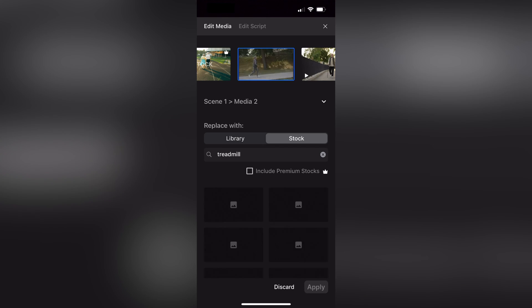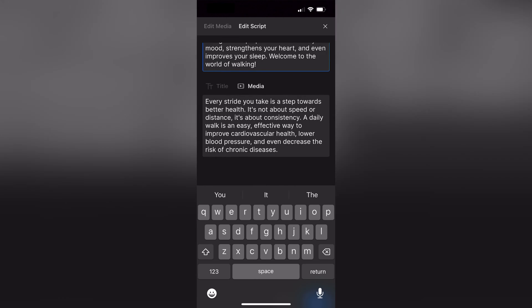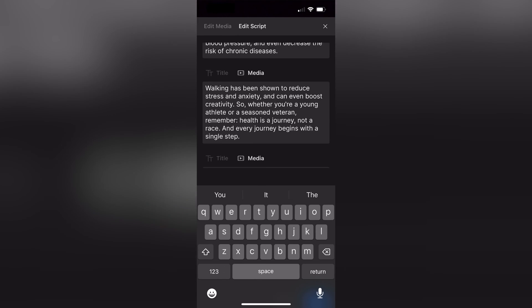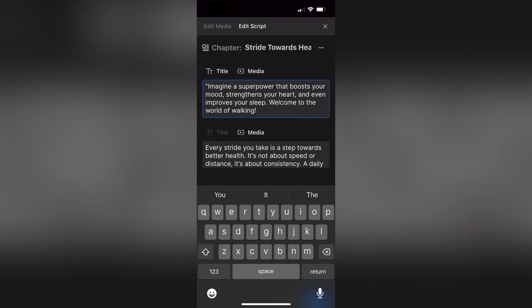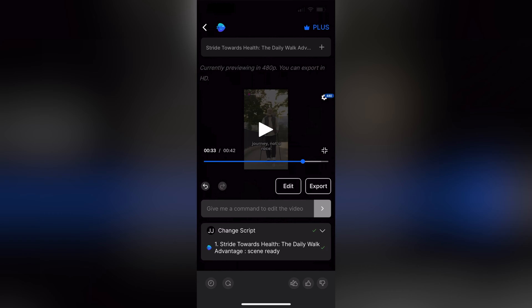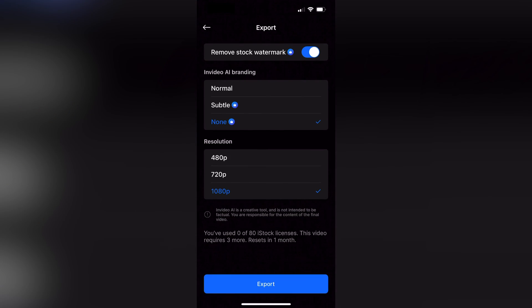And now that I've got all my shots the way I want them, let's take a look at that script. I'm going to hit the edit script button and I can modify the script here. And now let's just export our video.